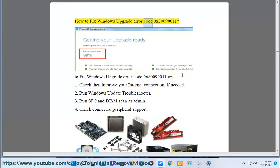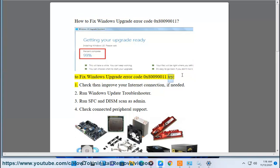How to fix Windows Upgrade Error Code 0x80090011. To fix Windows Upgrade Error Code 0x80090011, try: 1. Check then improve your internet connection, if needed.